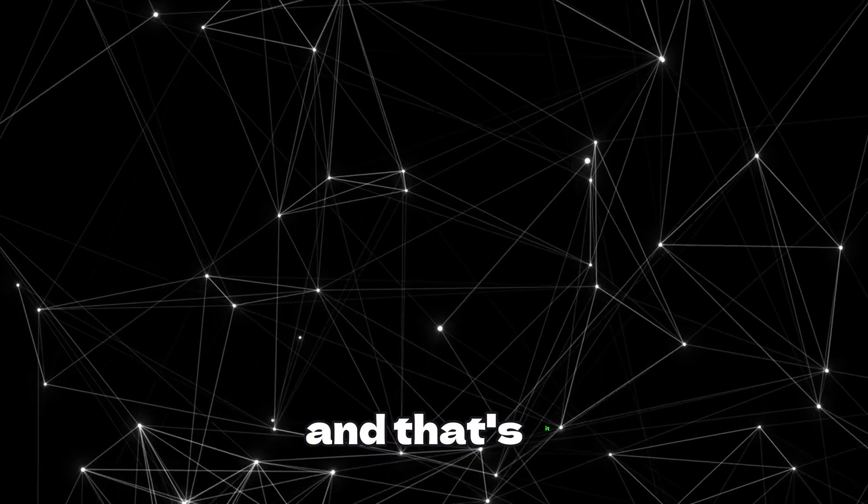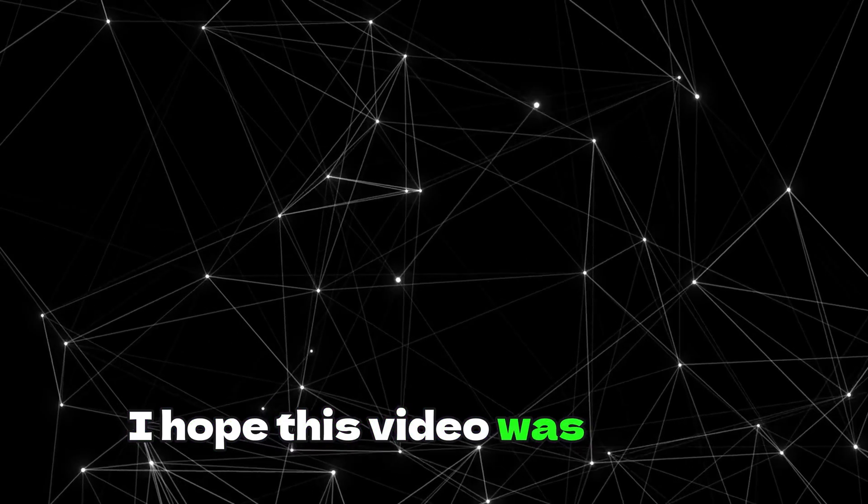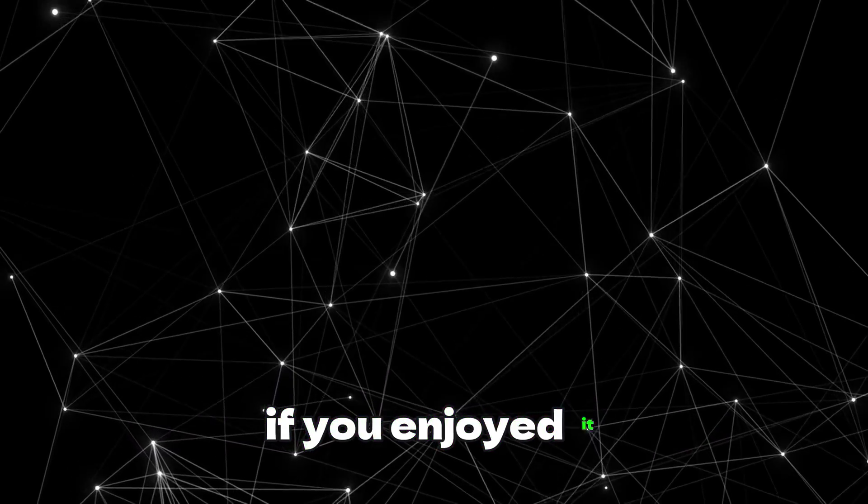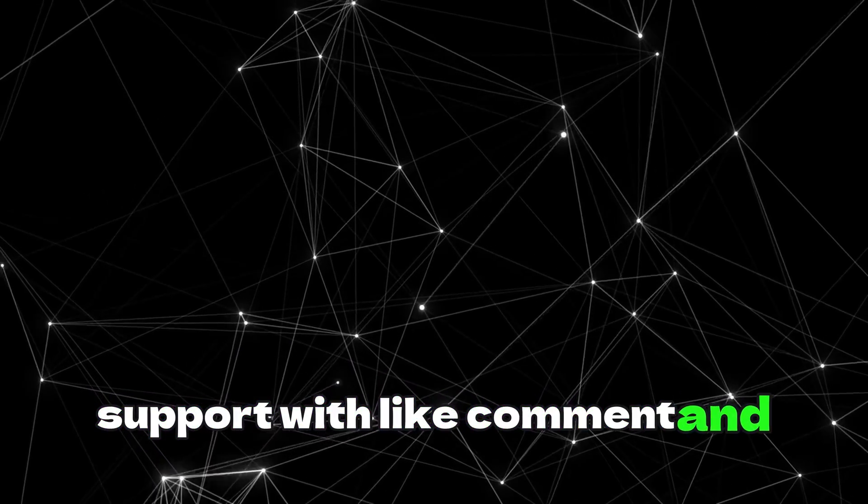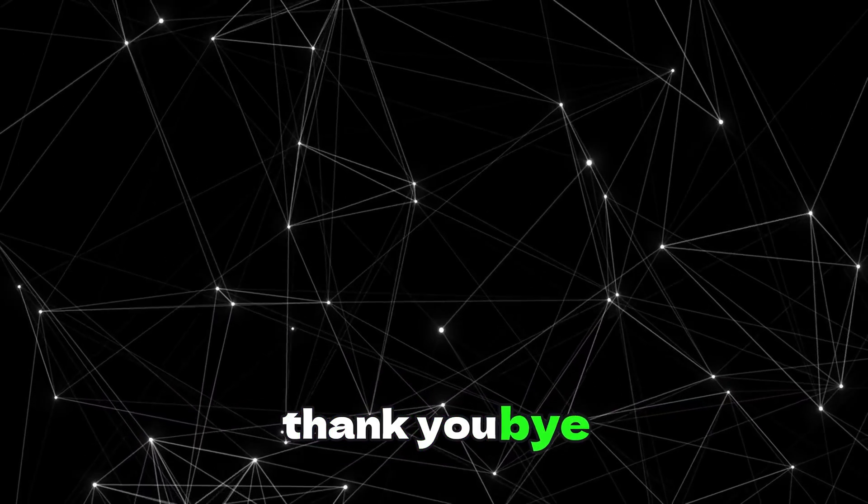And that's it. I hope this video was helpful. If you enjoyed it, support with like, comment and subscribe. Thank you. Bye.